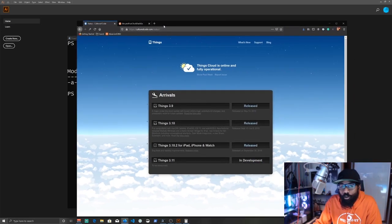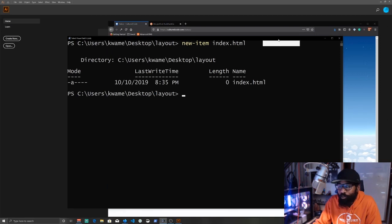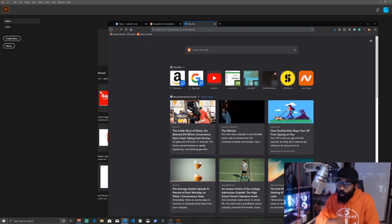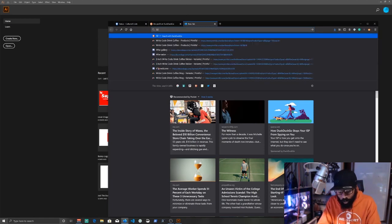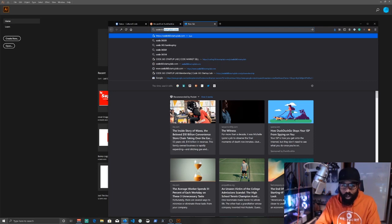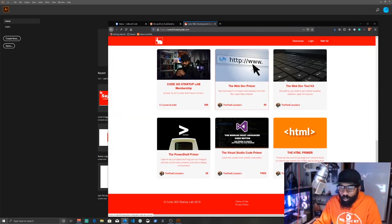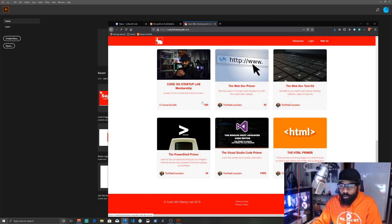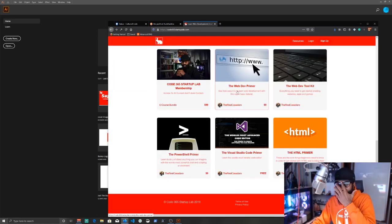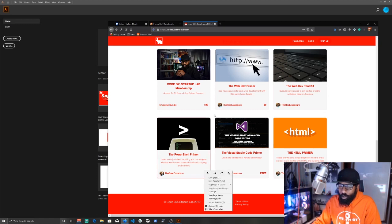That's what I'm here talking about. You can go out and learn all this stuff yourself — in the Code 365 Startup Lab or on the internet — but all you've got to do is pick something and start building. Start with a portfolio website. In the Code 365 Startup Lab, the web dev primer is going to be turned into a portfolio website course — I'll release it inside the lab and also as a standalone nine-dollar course.